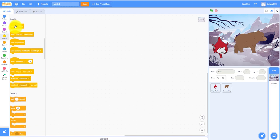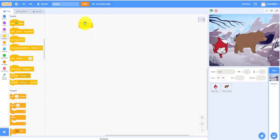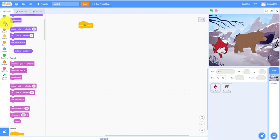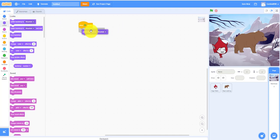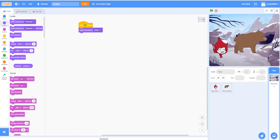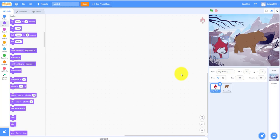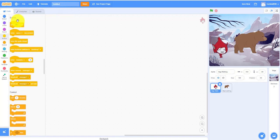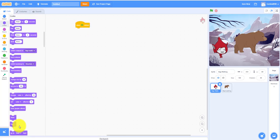First we start on the backdrops. We need the 'when flag clicked' — you always have to start with 'when flag clicked'. Switch backdrop to Winter, because that's where she walks in. Then let's start on the Giga sprite.